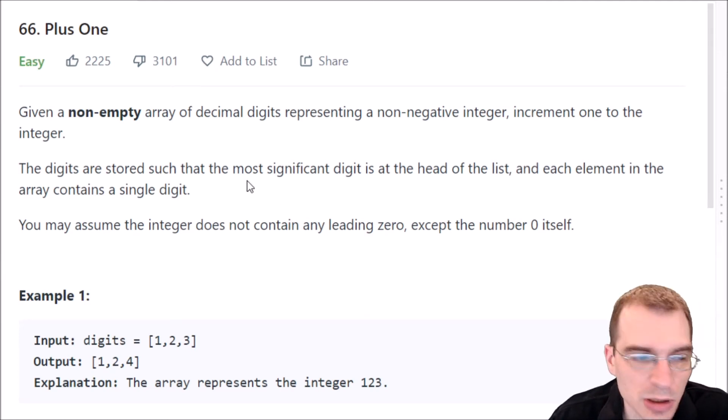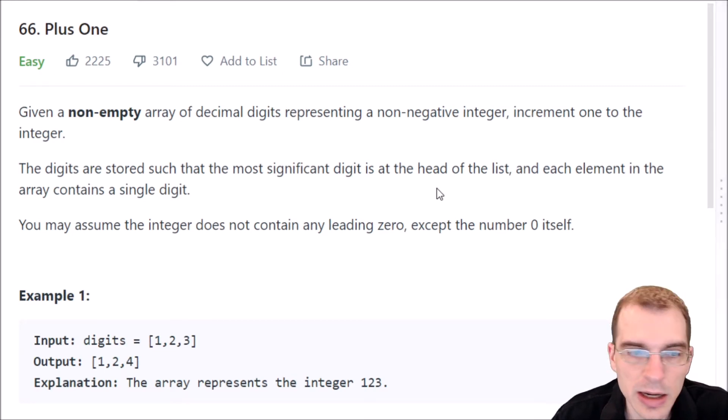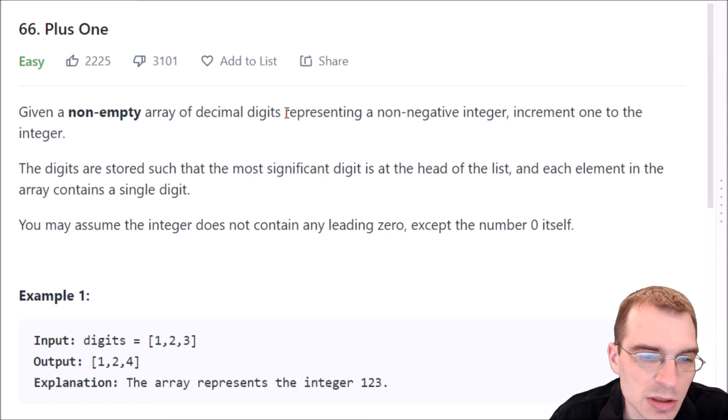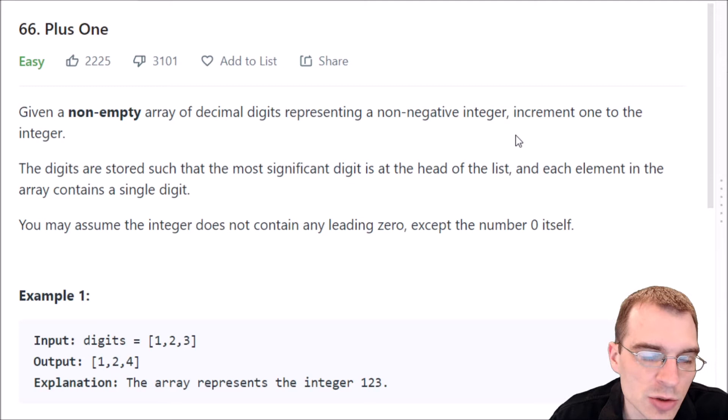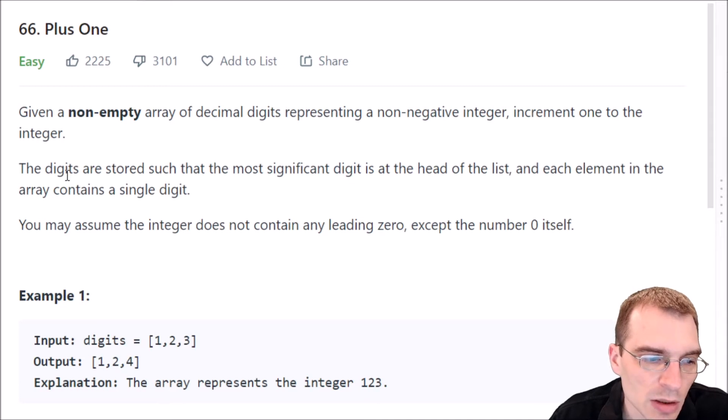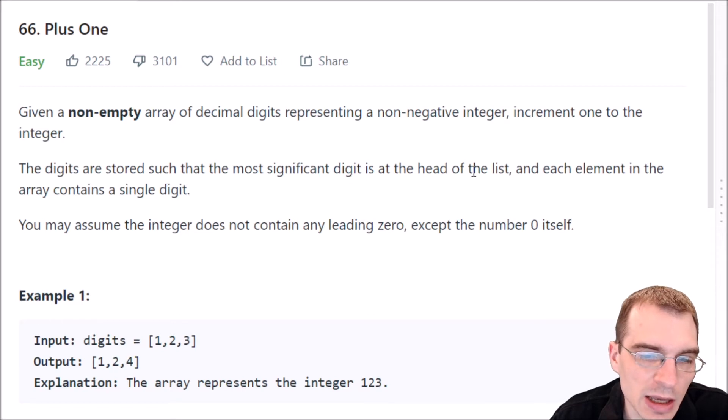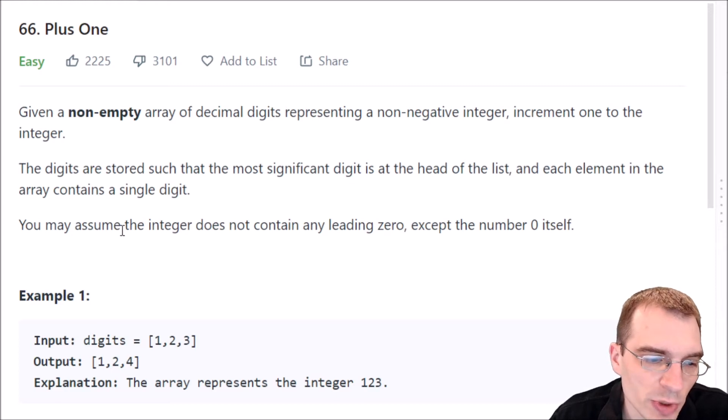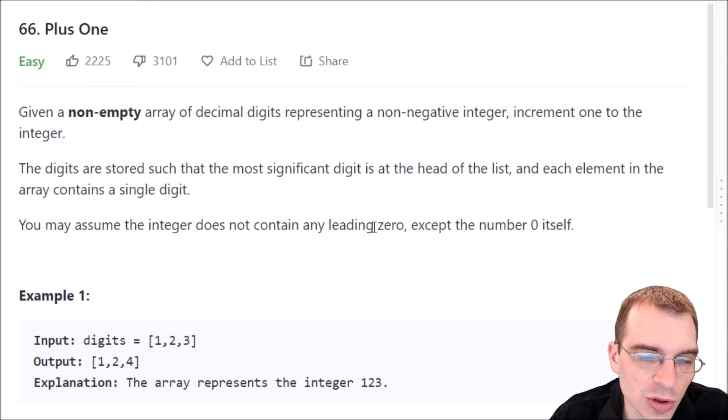I'll start by reading the problem description. Given a non-empty array of decimal digits representing a non-negative number, increment 1 to the integer. The digits are stored such that the most significant digit is at the head of the list, and each element in the array contains a single digit. You may assume the integer does not contain any leading zero except the number zero itself.